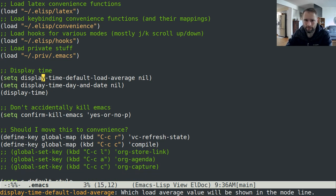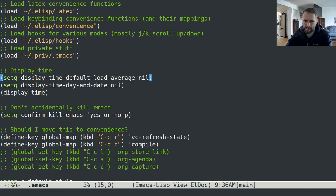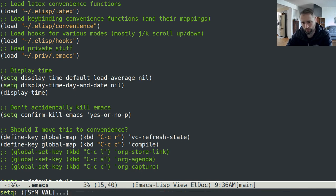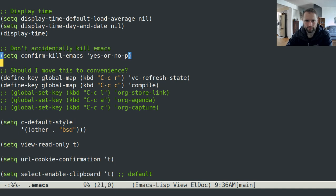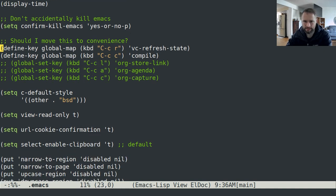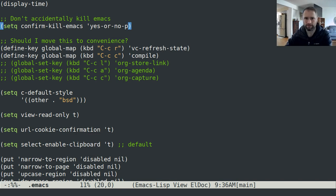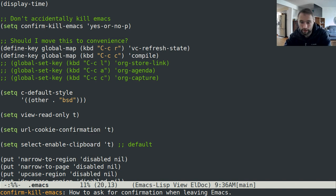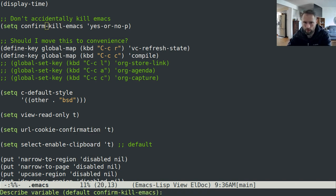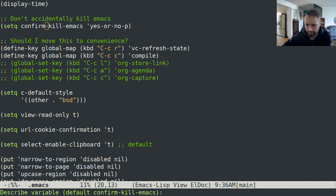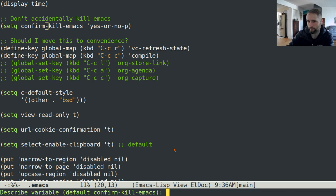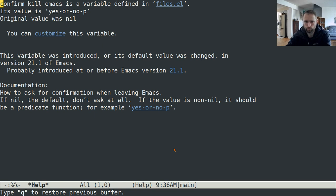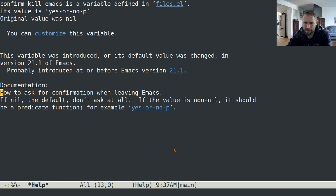Everything else, the way that you set a variable is with setq and then the name of the variable and then what you want to set it to. That's pretty much what all of these setq's are doing, is just particular variables that modify the behavior of things. If you want to figure out what a variable does, type control H V while your cursor is over it and it'll bring up, you can see down at the bottom, this has the default confirm kill Emacs is the variable that you want to find more information about. It'll tell you what that variable does.